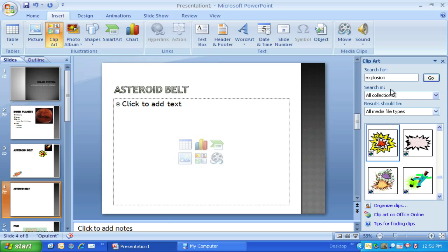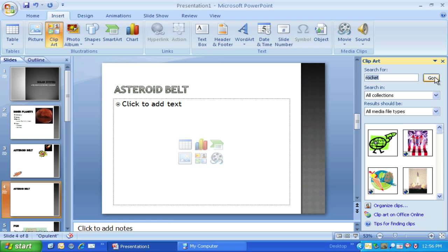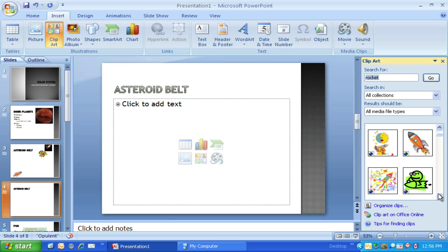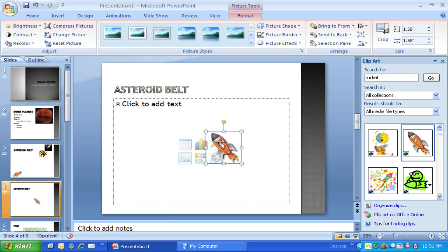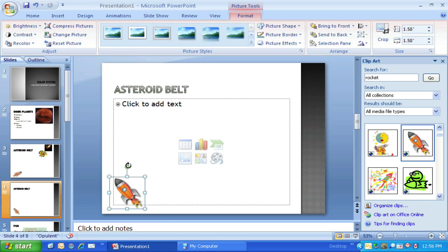I've already searched for explosion previously when I was building the first one. Now I'm going to type in rocket. Let's go and see if we can find our rocket. I'm going to first resize it, I want it a little bit smaller, move it down here to the corner and now rotate it.